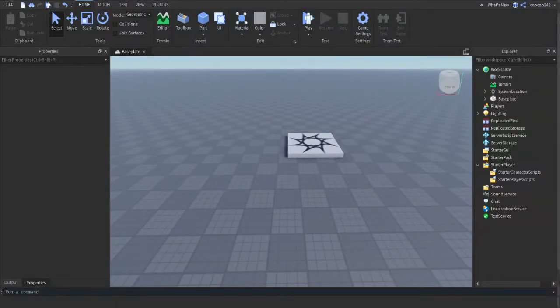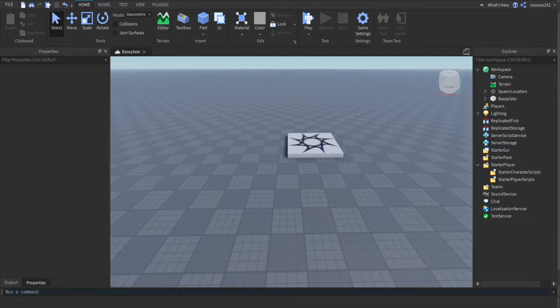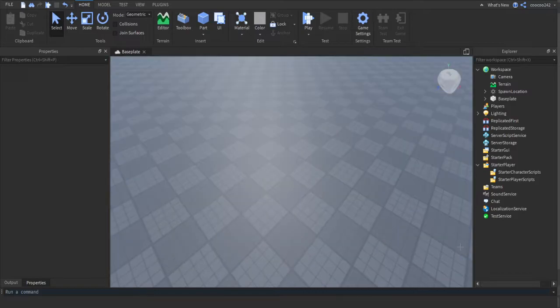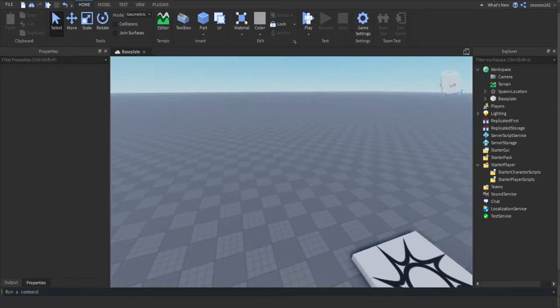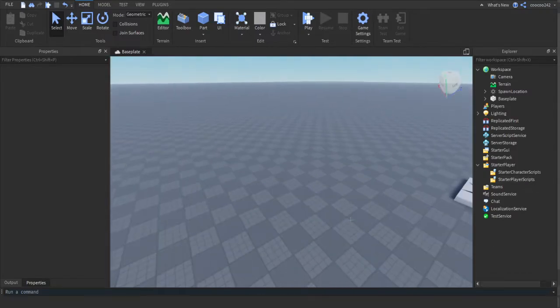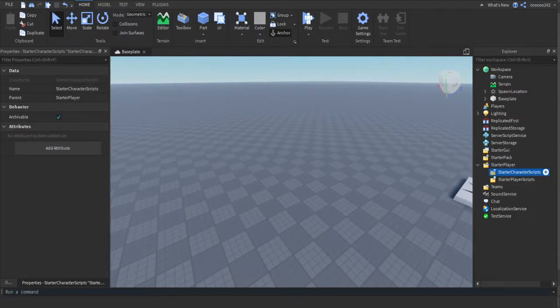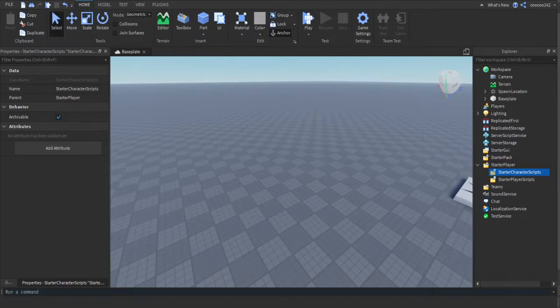Hey guys, welcome to another video. This video is going to show you how to make basically keyboard input. So like let's say you press E, it will increase your walk speed or play an animation. So let's start. First, in StarterPlayer, StarterCharacterScripts, you want to press the plus, then you want to insert a local script.